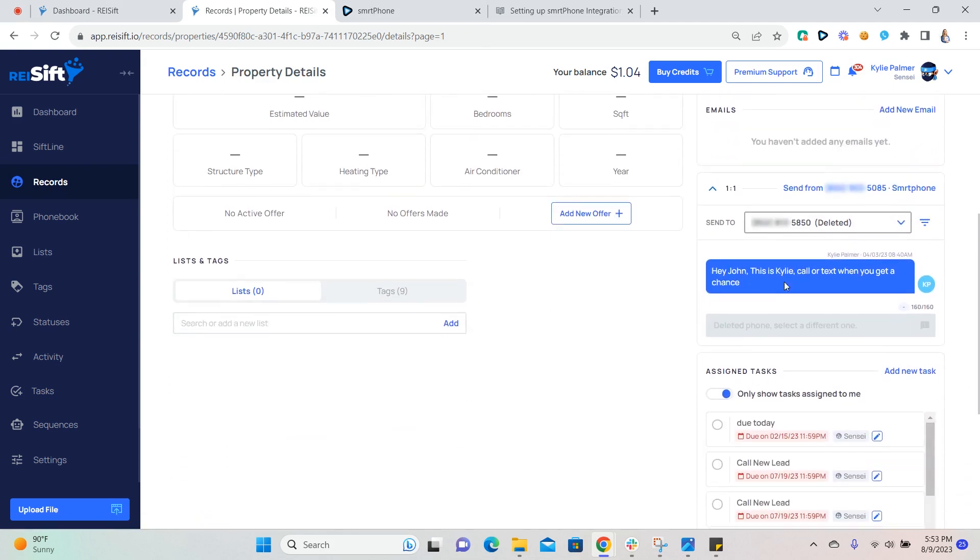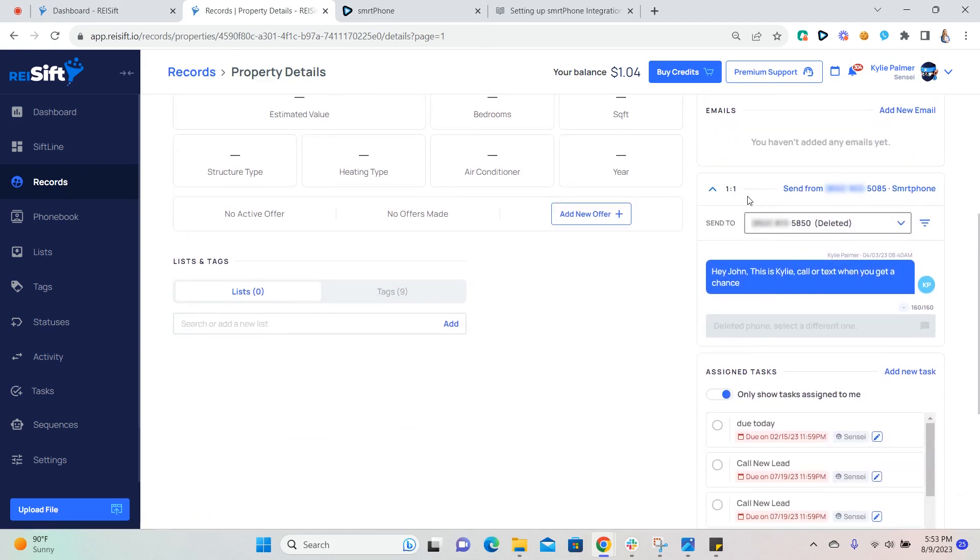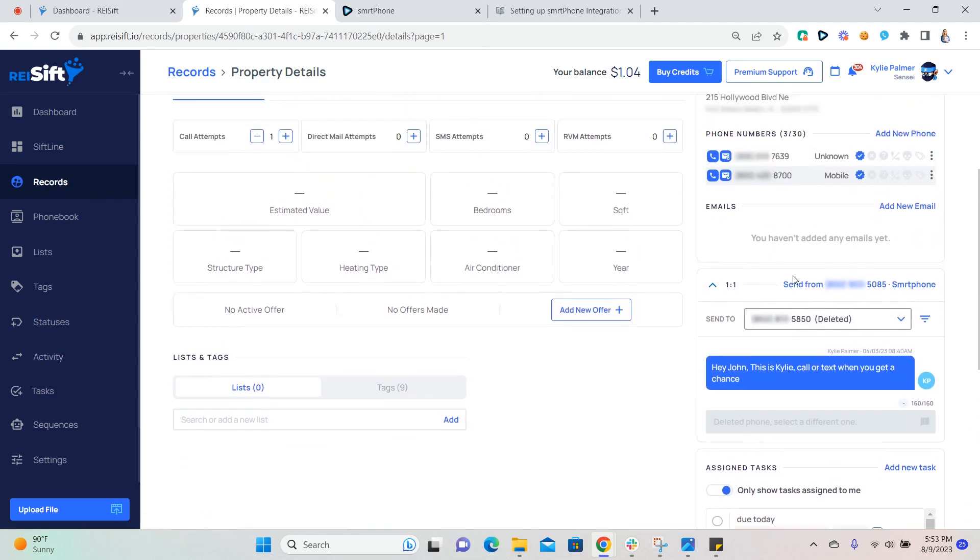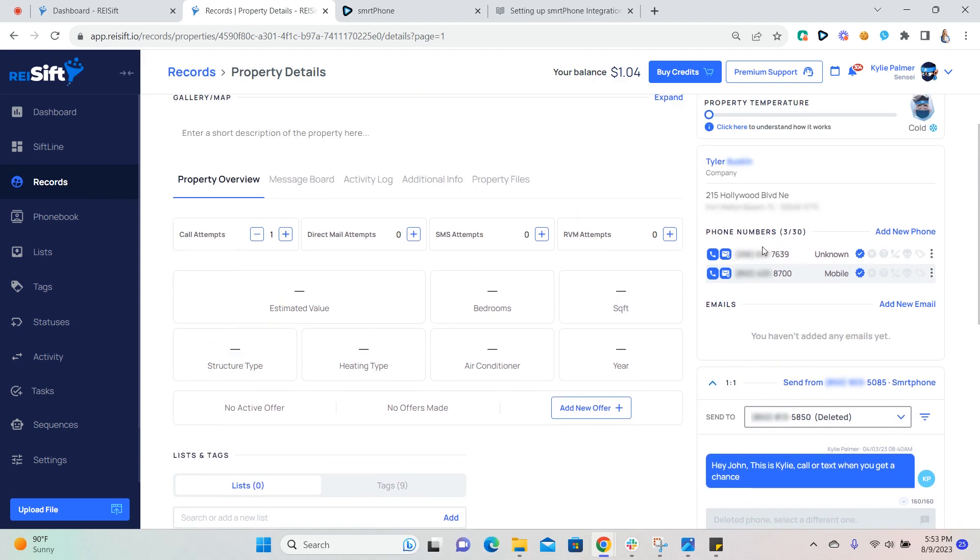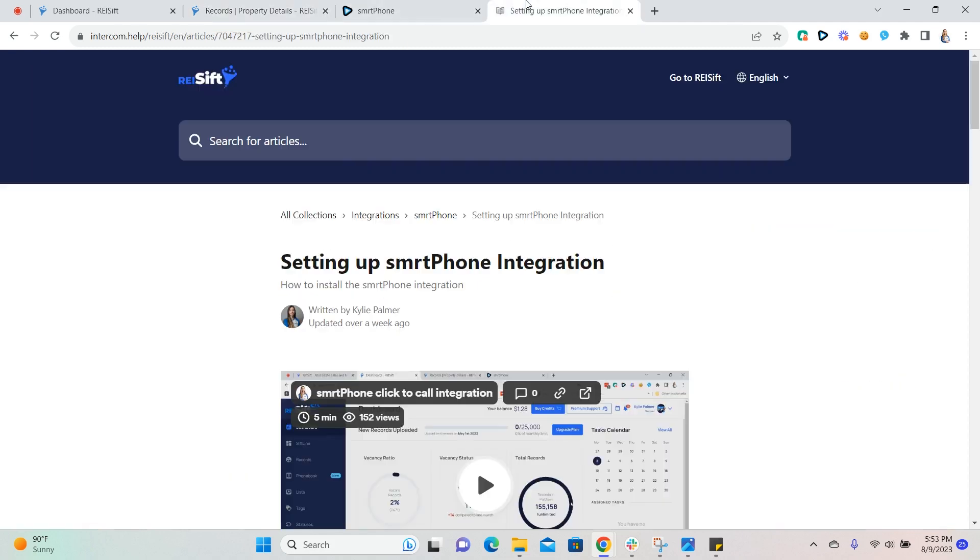For smartphone users, you'll need to install the smartphone integration as shown in our setting up smartphone integration article in the Help Center, which is located under the integration section.